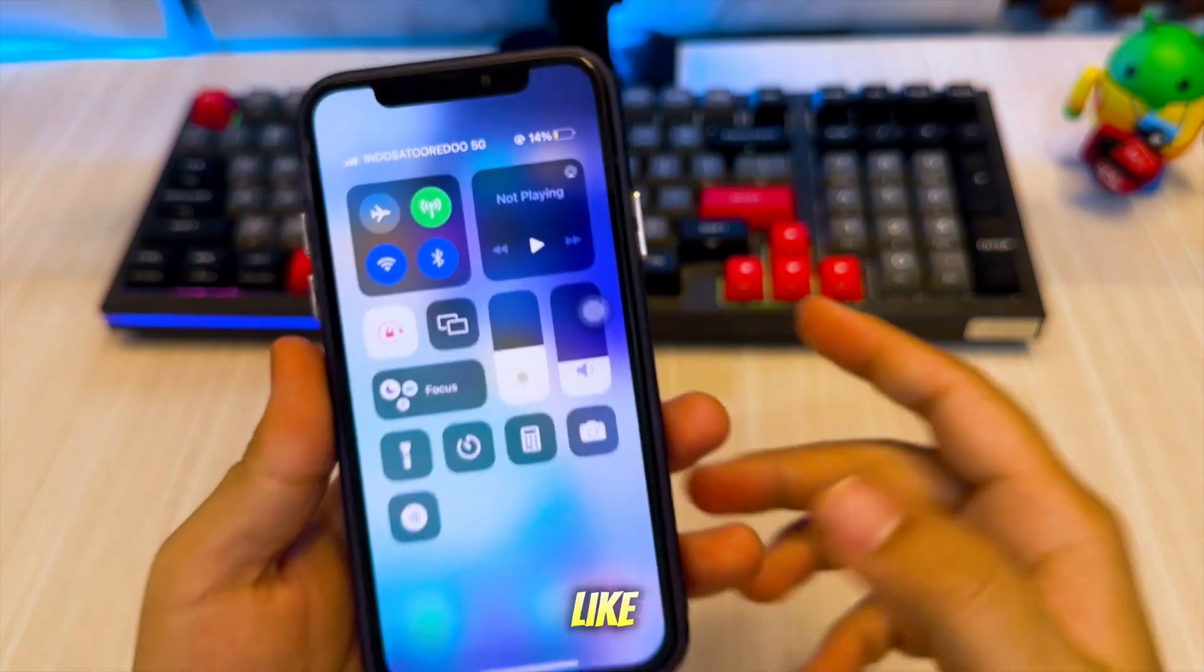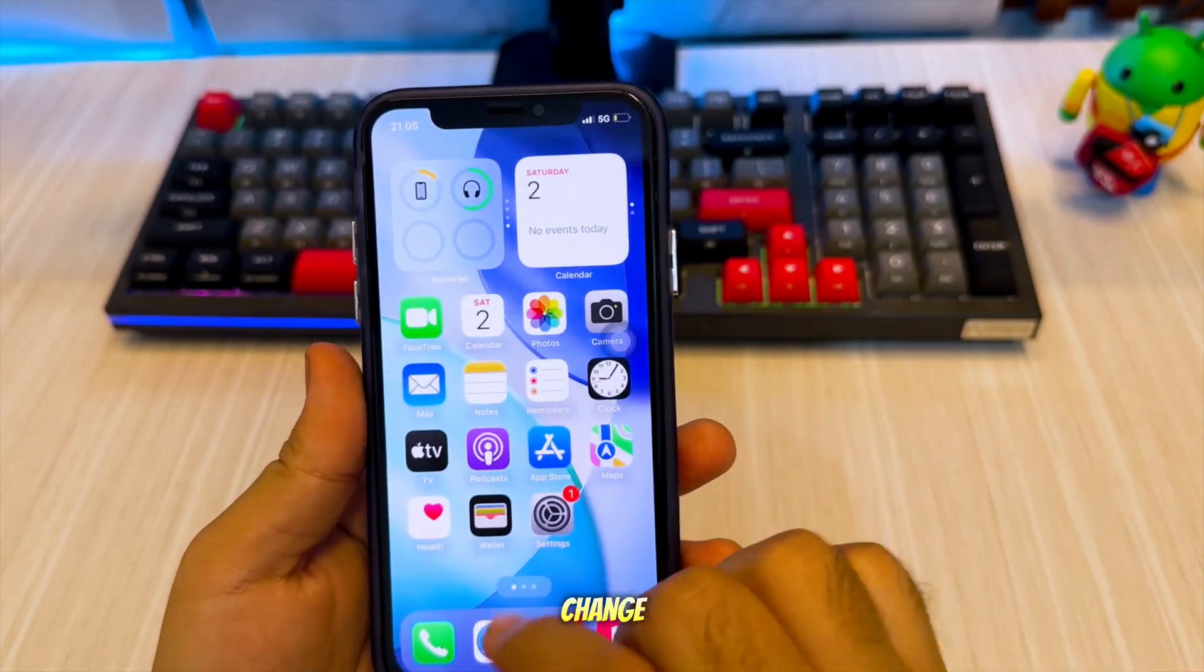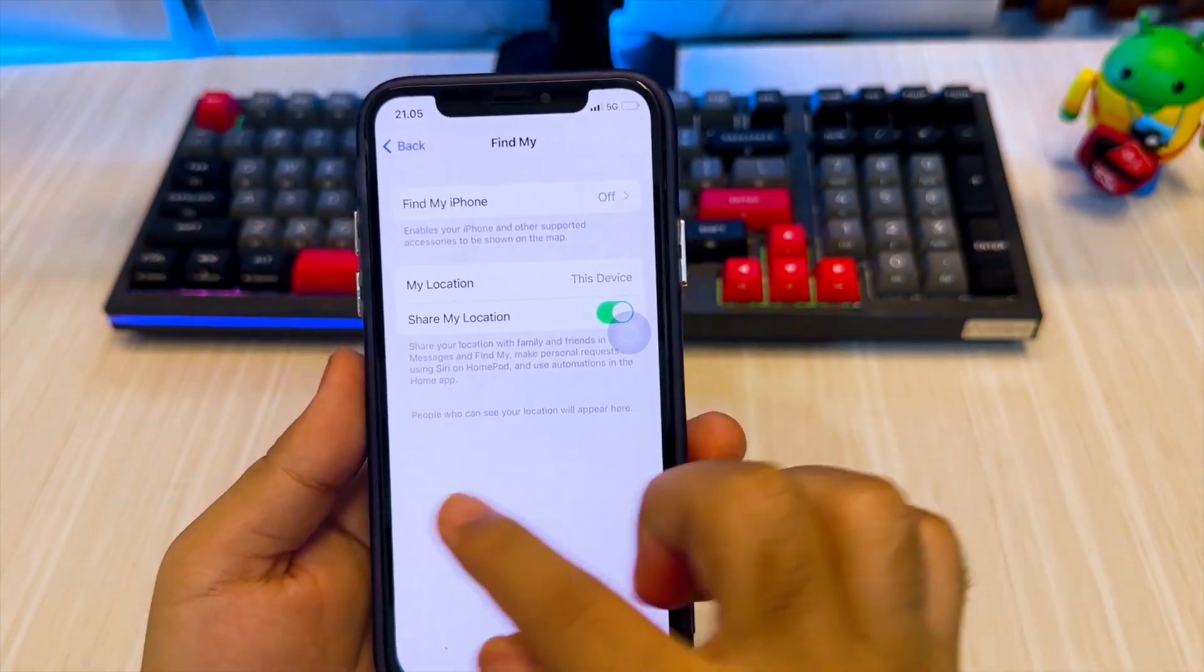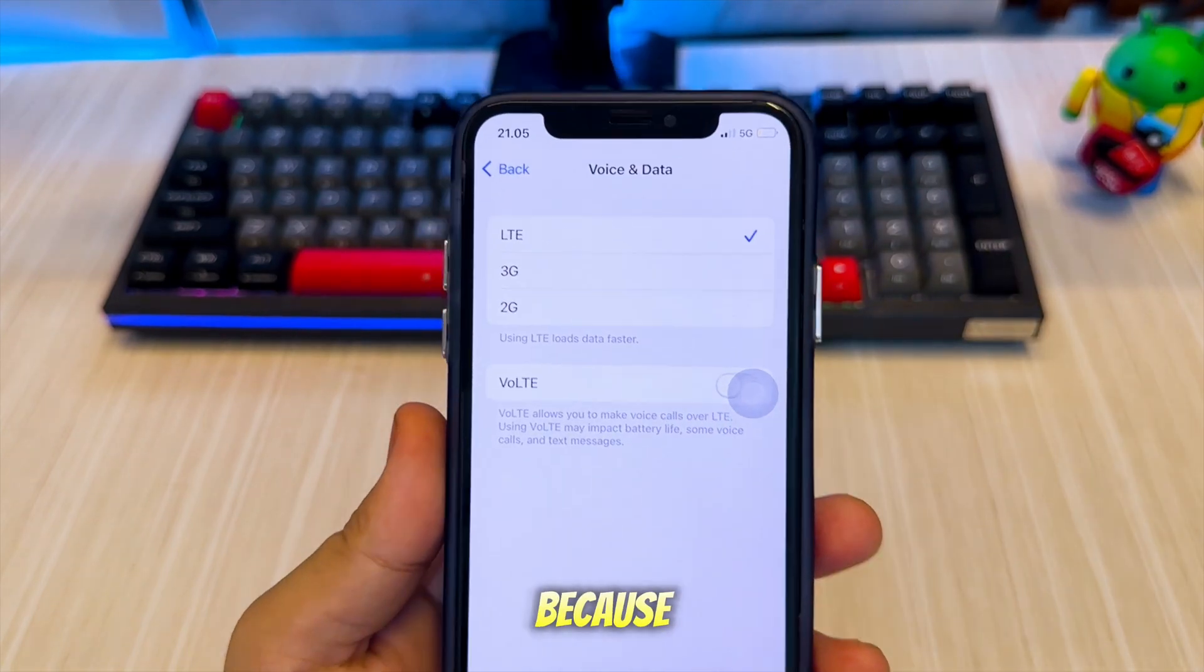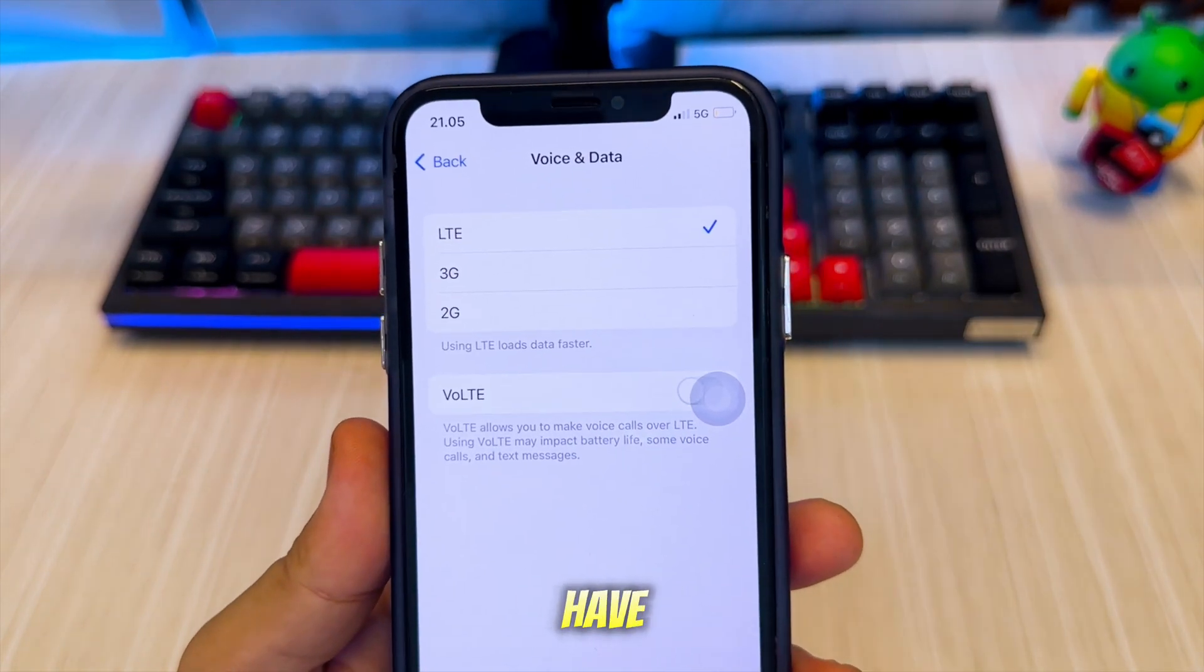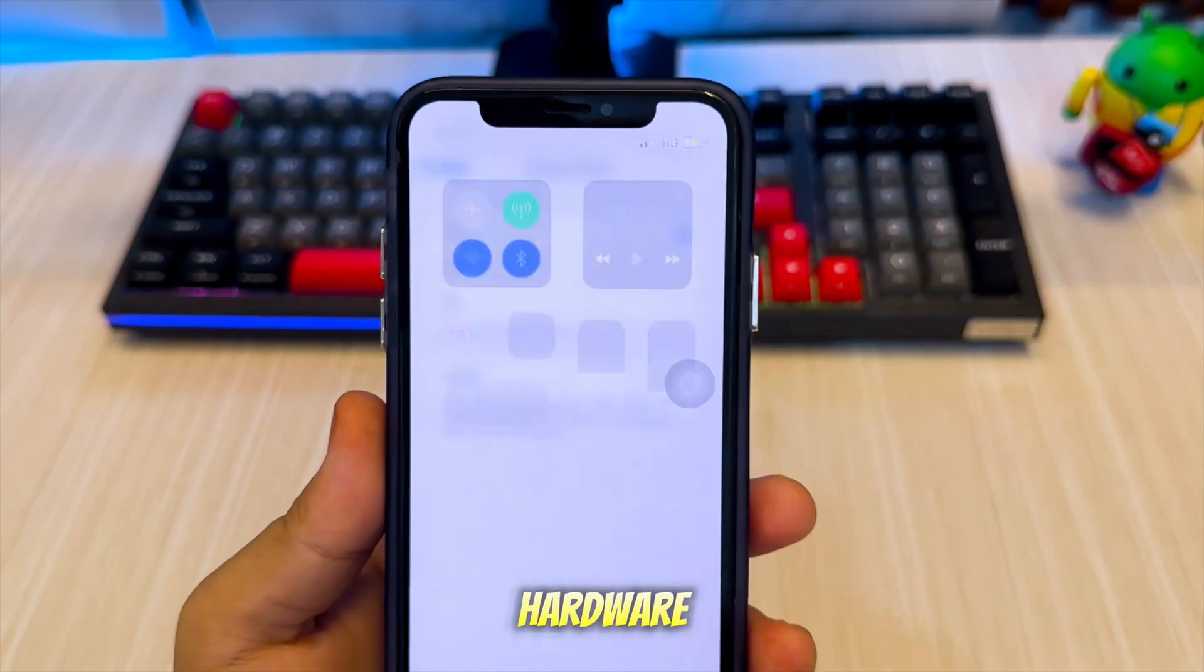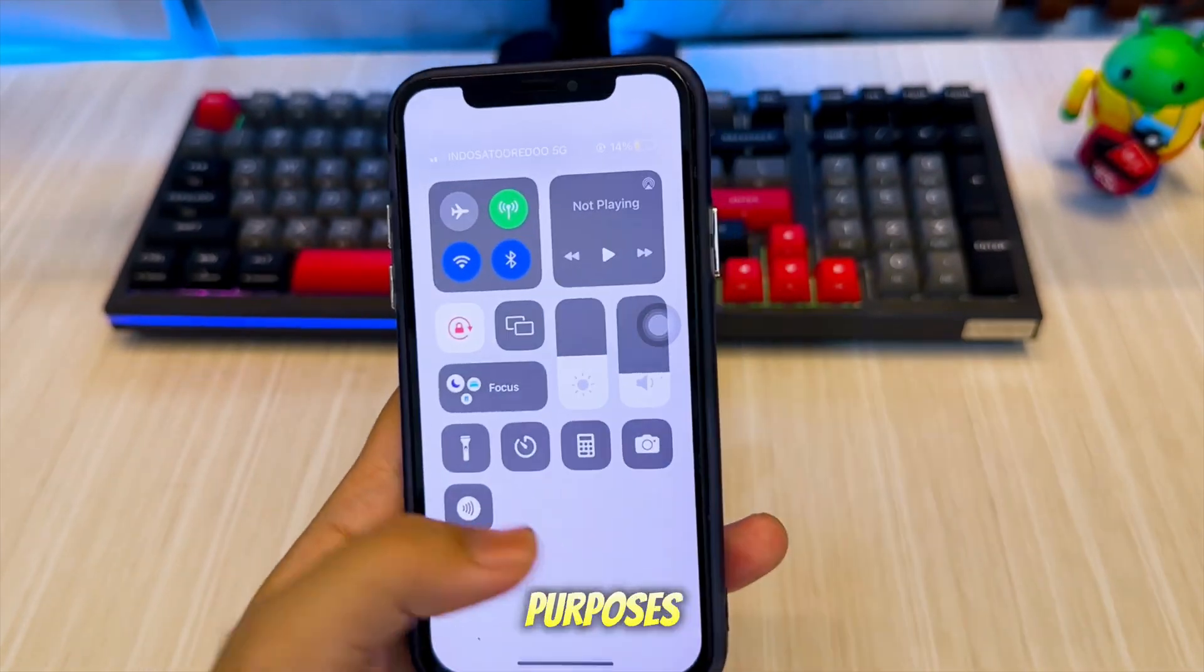This isn't exactly like regular 5G, but it's just a change in the data network type. The functionality isn't the same because these iPhones don't have the necessary 5G hardware. It's just for customization purposes.